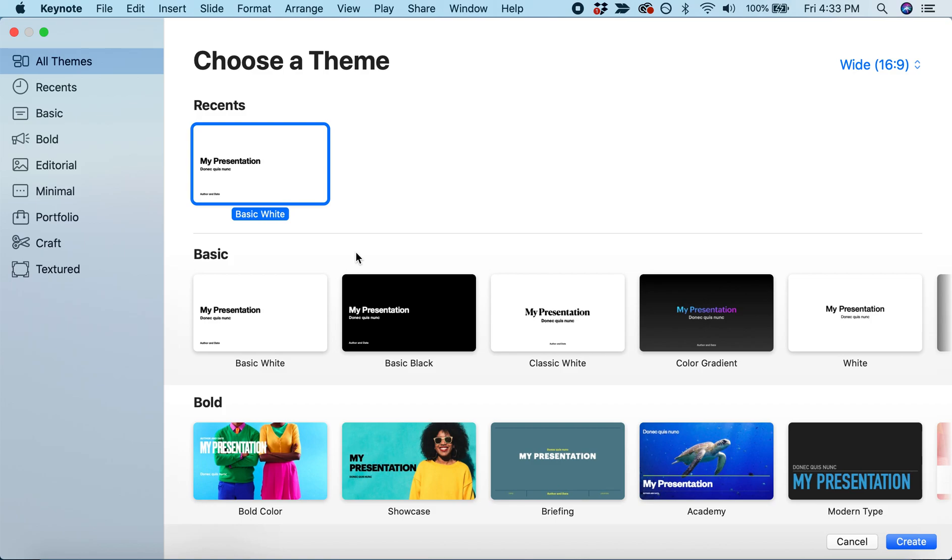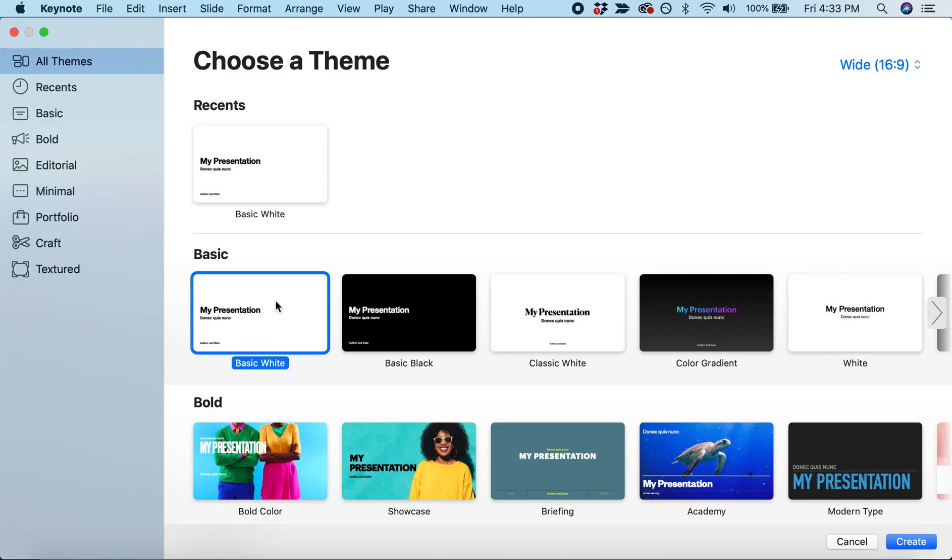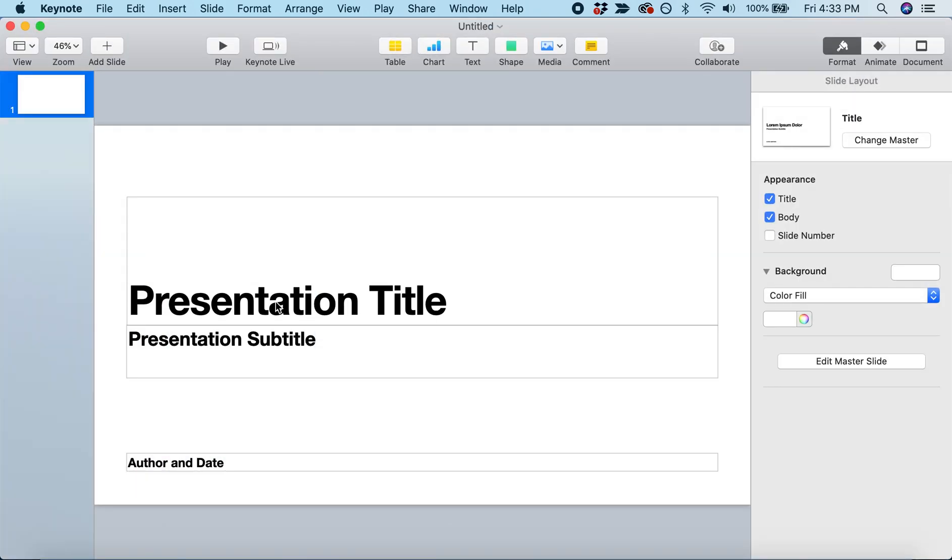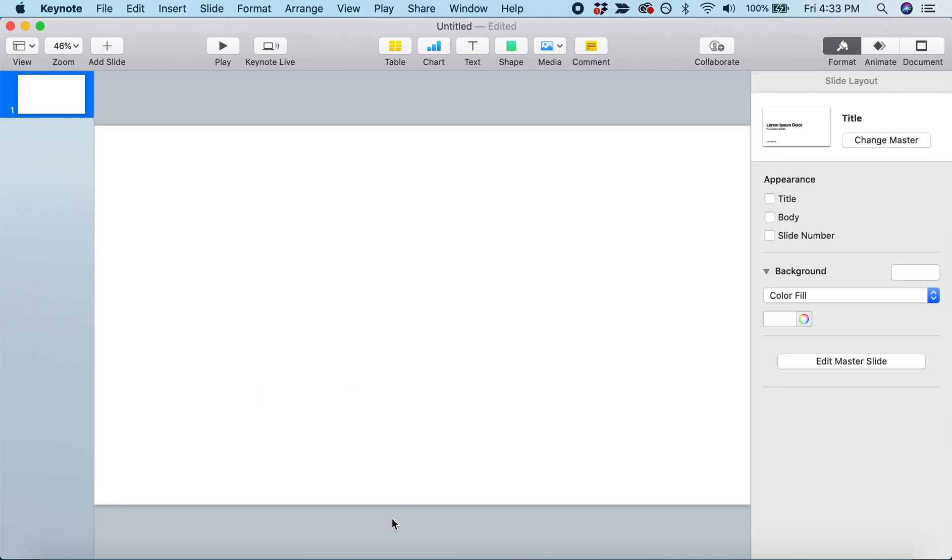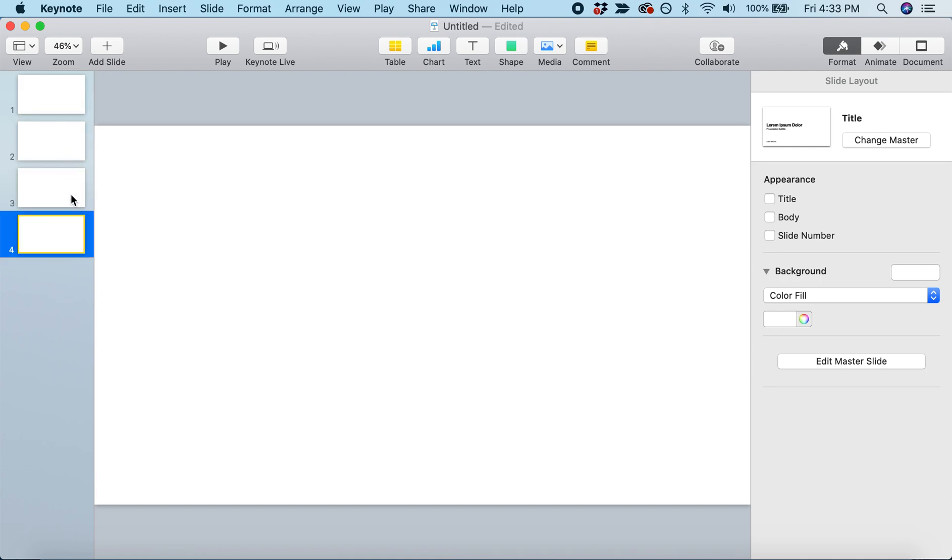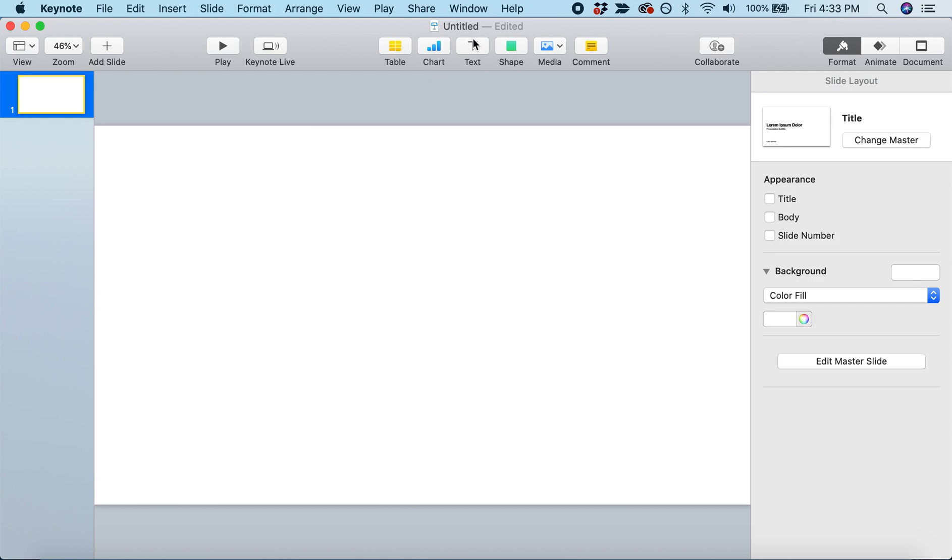Here I am on the Keynote starting page, and I'm going to start with a basic white presentation. I like to start by getting rid of anything already on the slide, so it's just plain white to begin with. A little bit about the layout: on the left side, we have our list of slides, and at the top of the screen is where you add things to your slide.